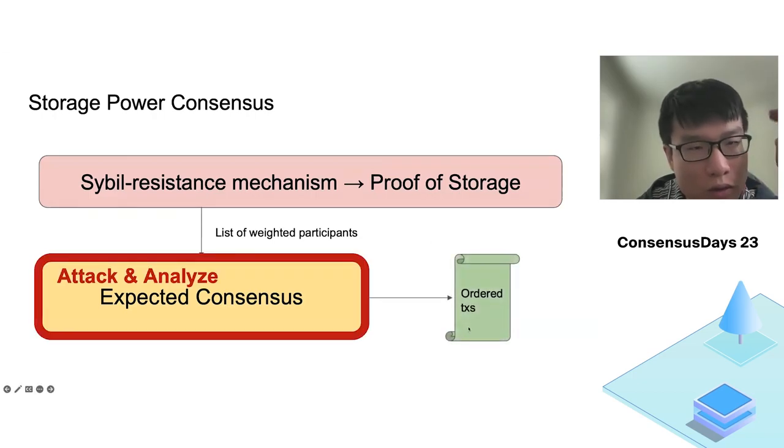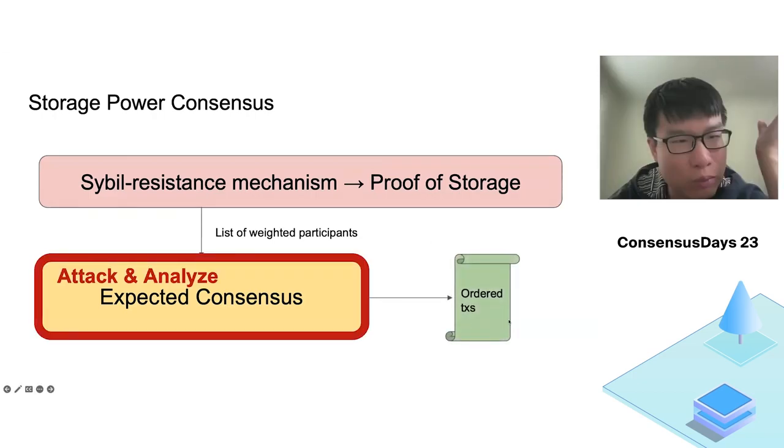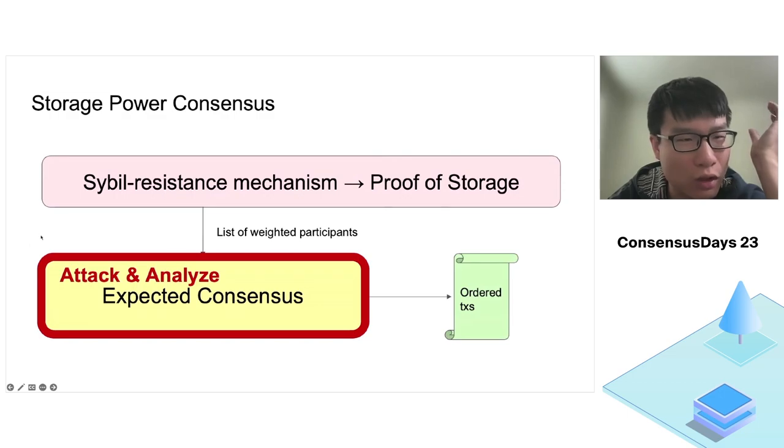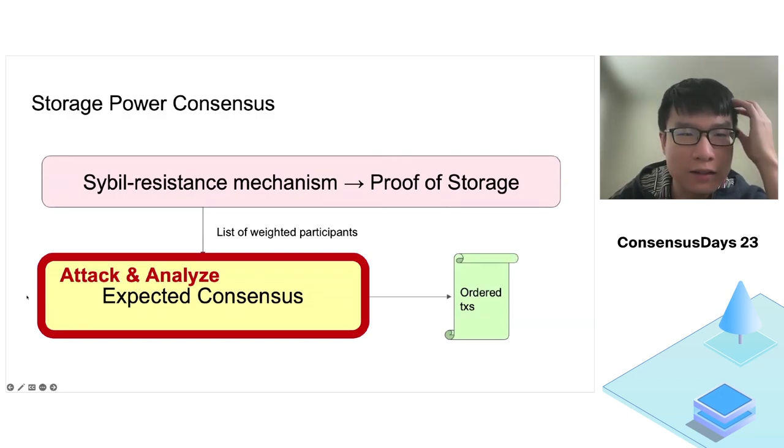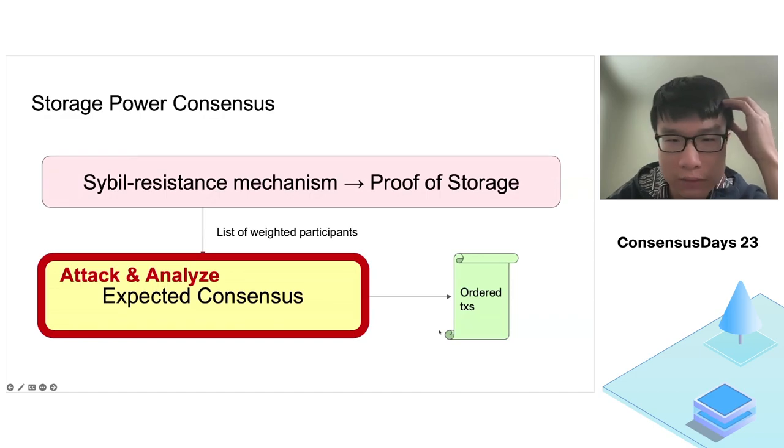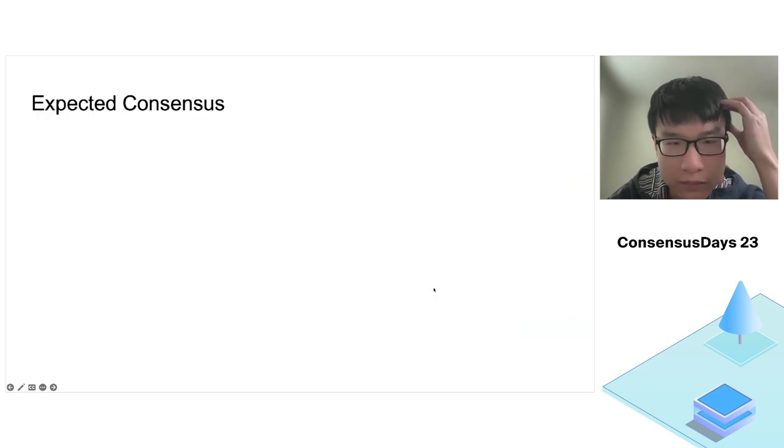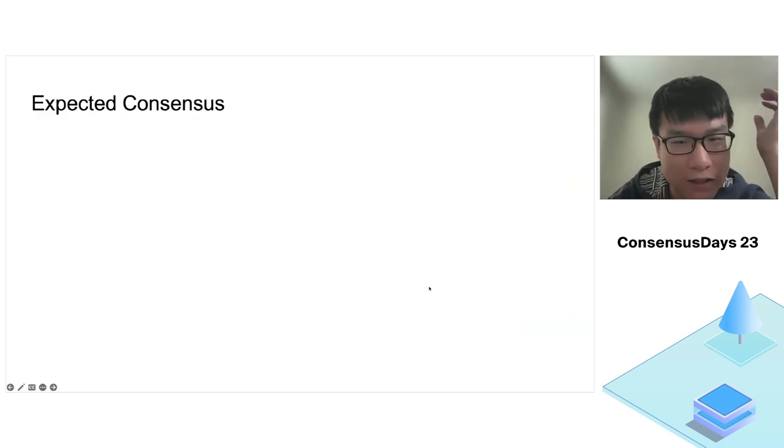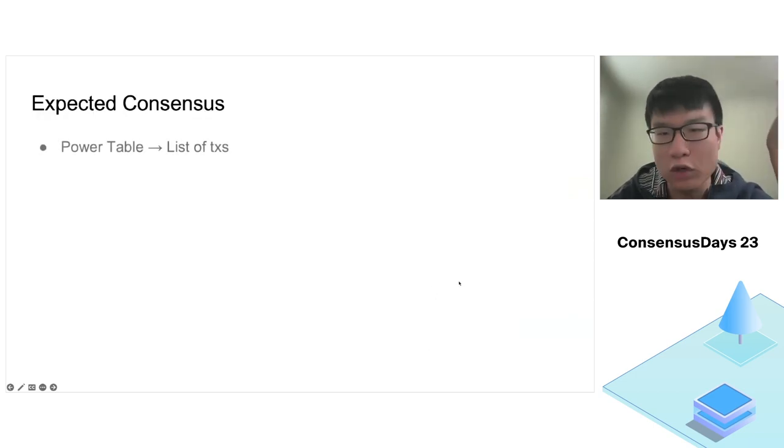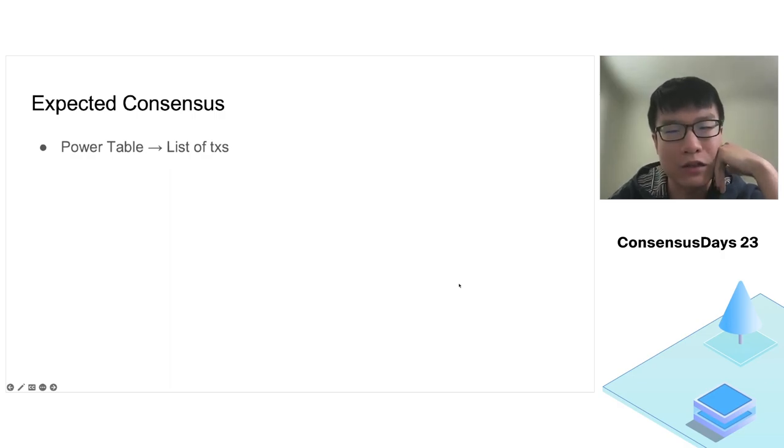Storage power consensus mainly consists of two components. The first is a Sybil resistance mechanism called proof-of-storage that keeps an accurate table of storage pledged by each storage miner. The second is a consensus protocol called expected consensus that can run by any set of weighted participants maintained in a storage table.